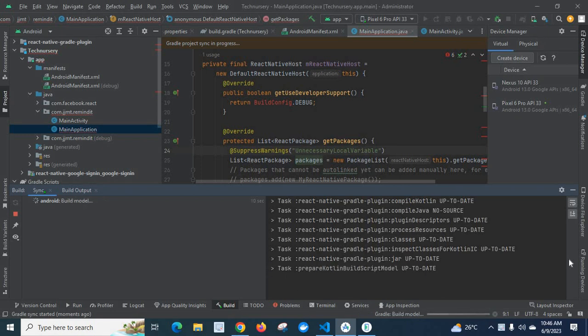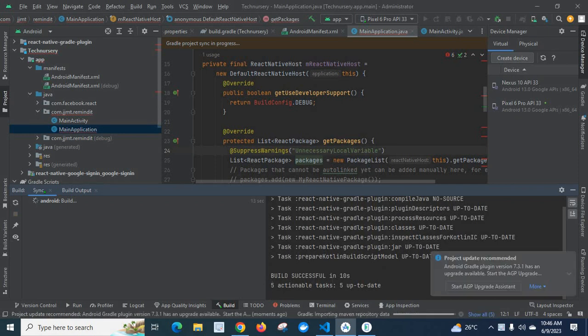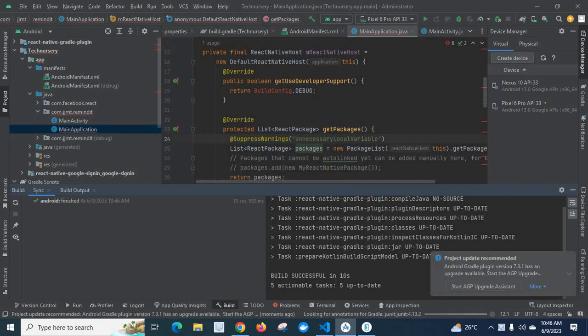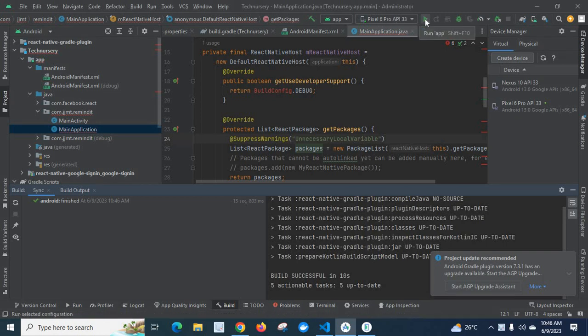Let us wait. Look at here, build is successful in 10 seconds. Okay, now let us try to run the application on the Android emulator. Let me click on run app.